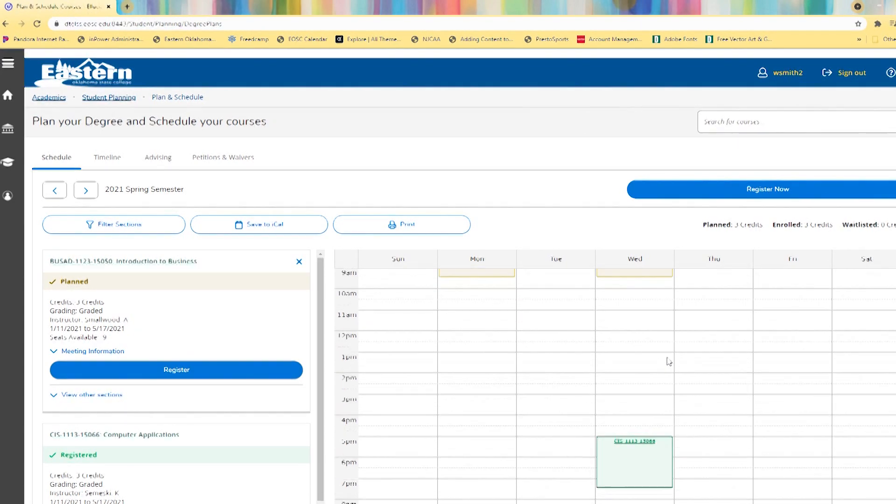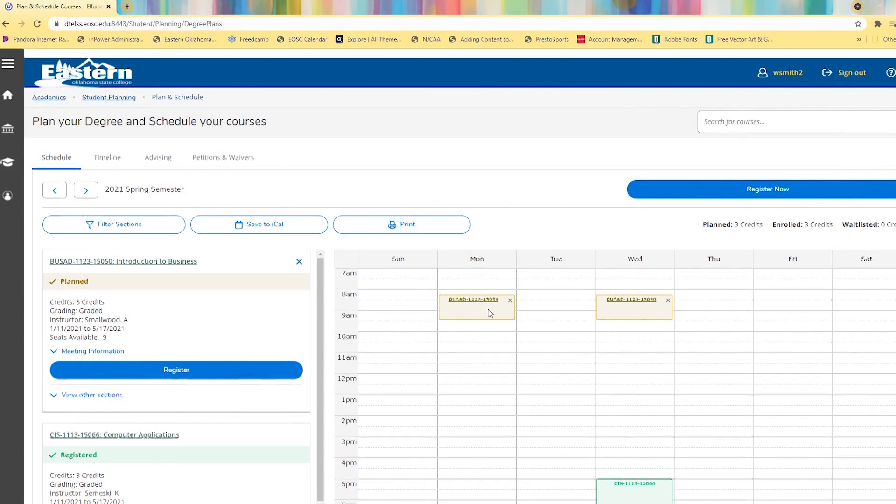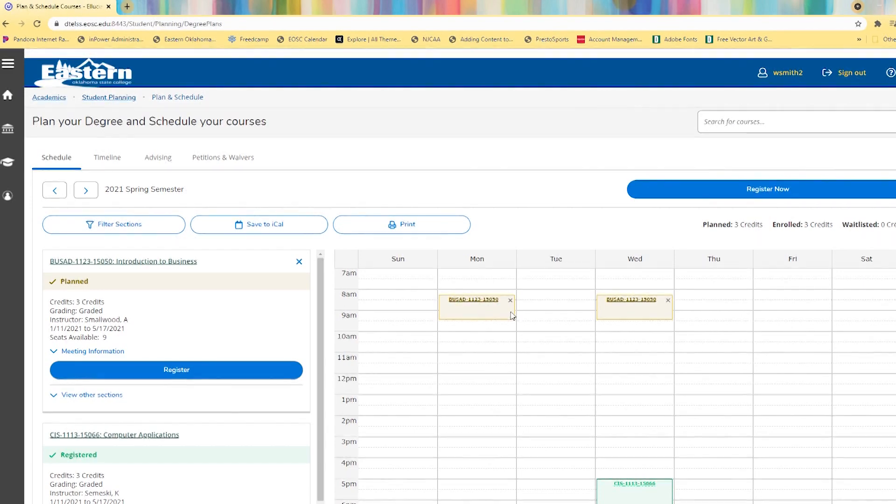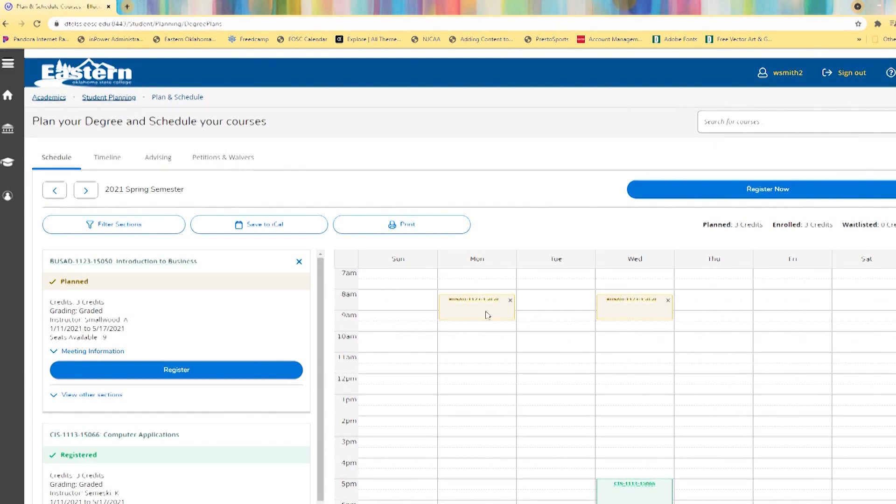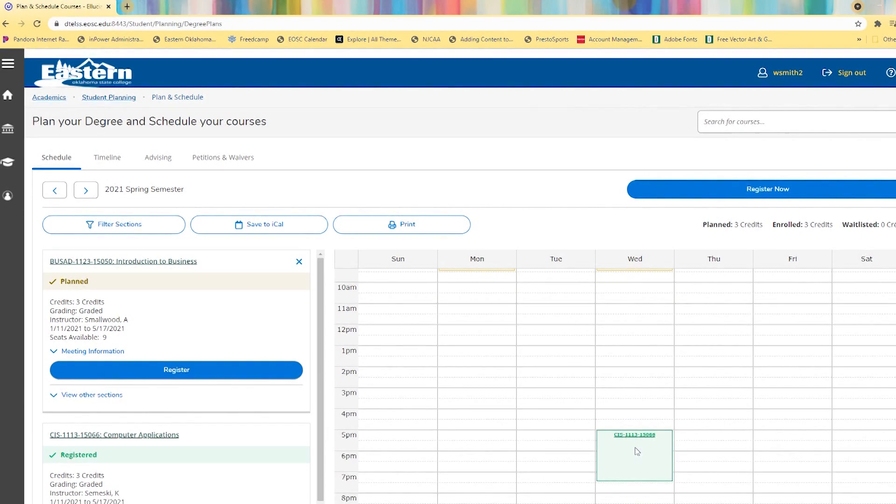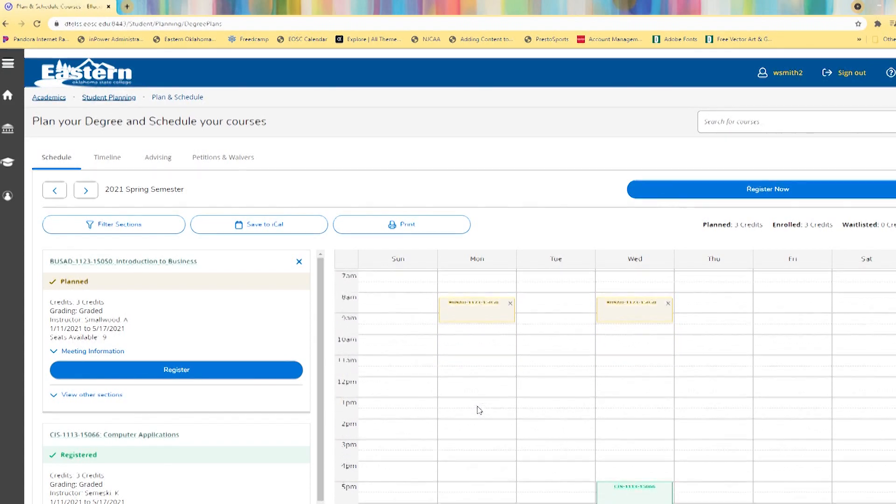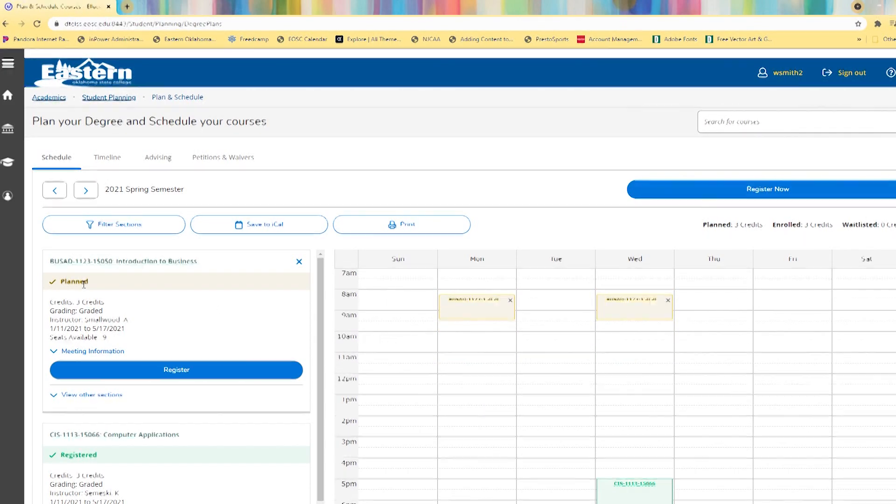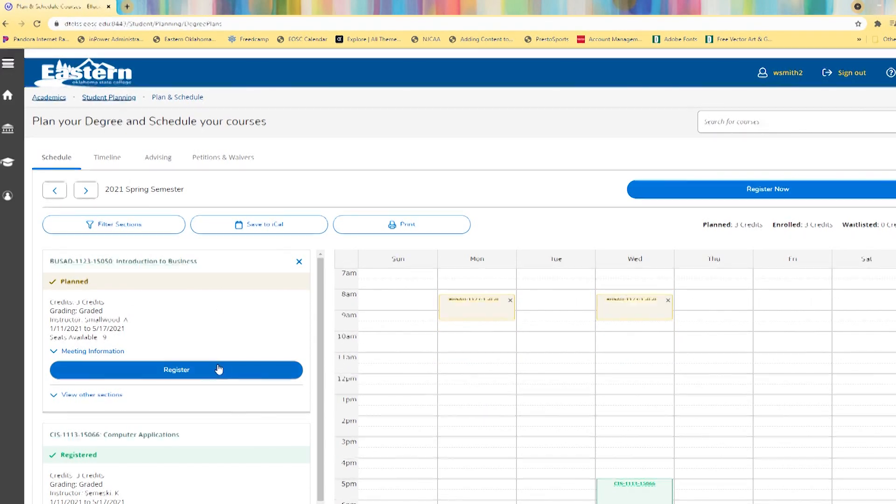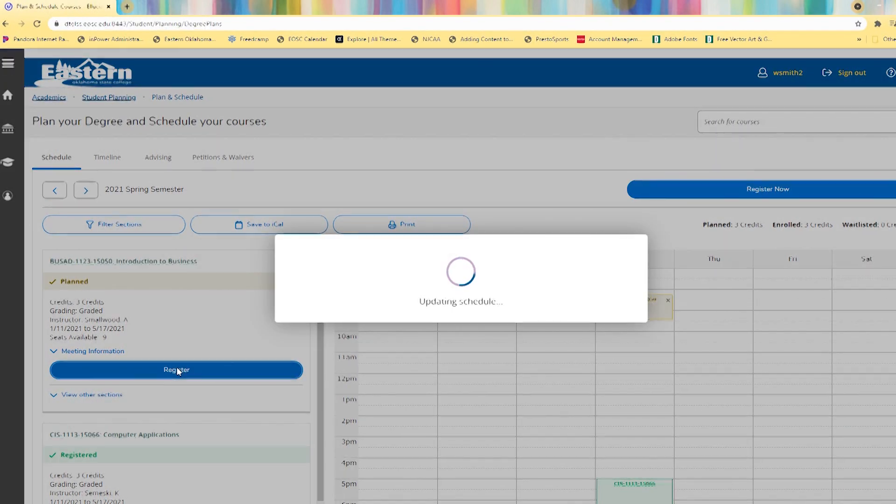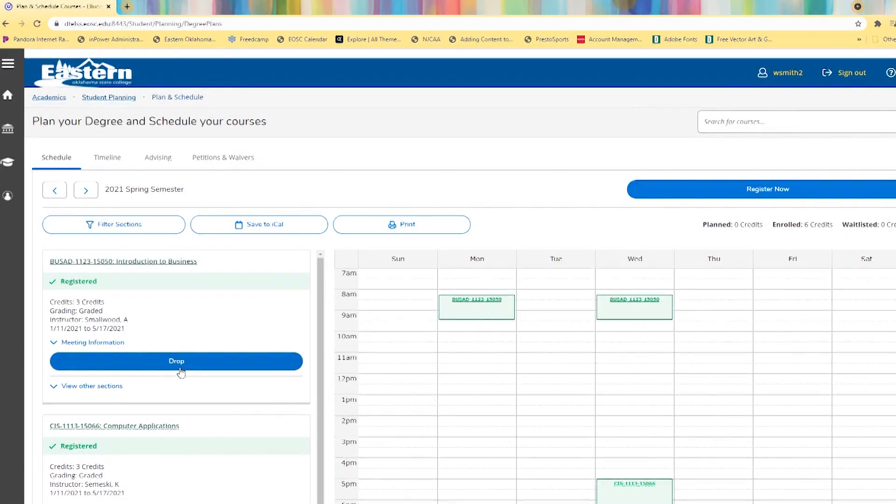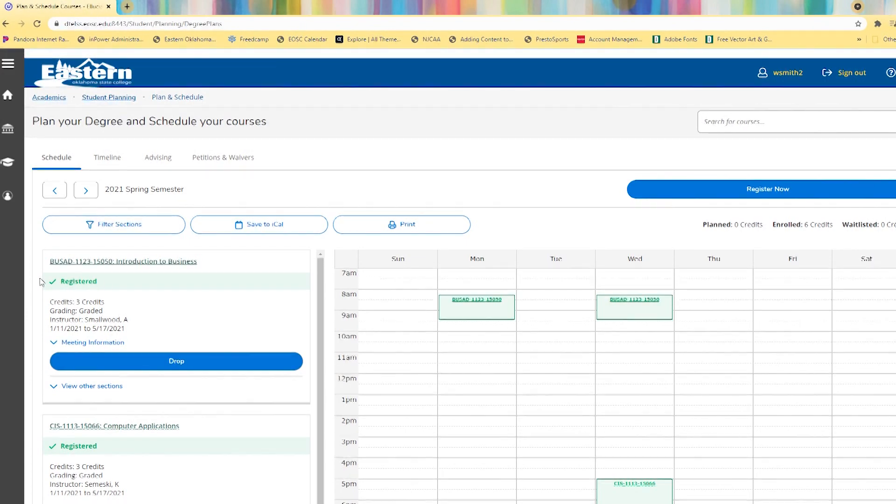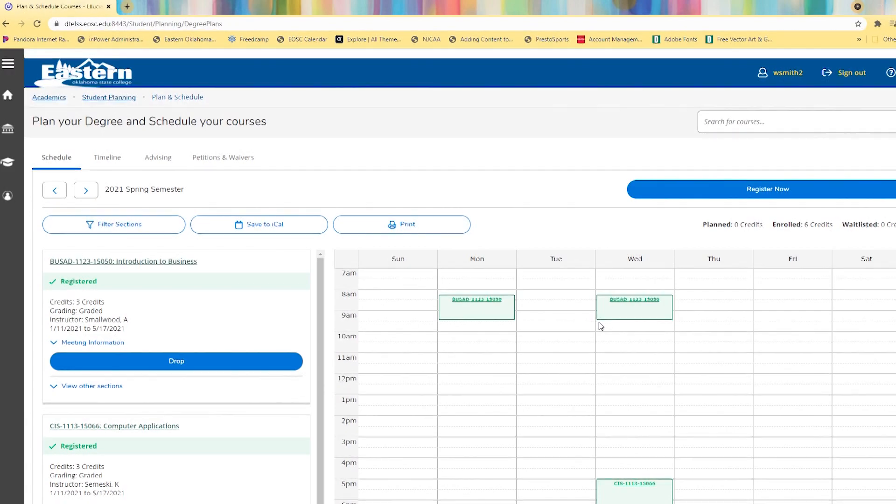Over here on the right is a planned weekly schedule. Courses planned are in yellow and courses registered are green. To finish registering for business administration, simply click register. It's now listed as registered and the boxes are now green.